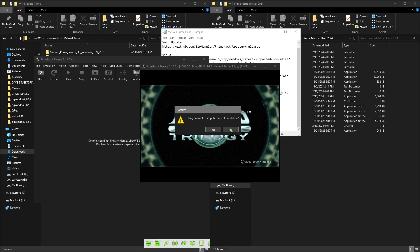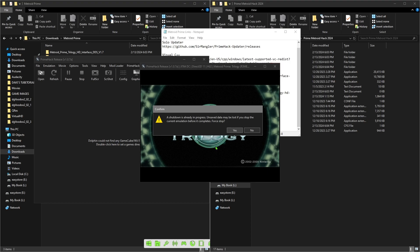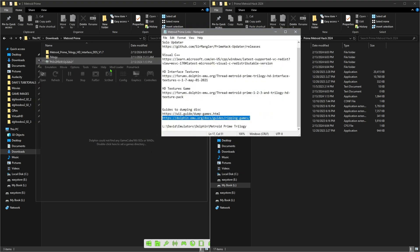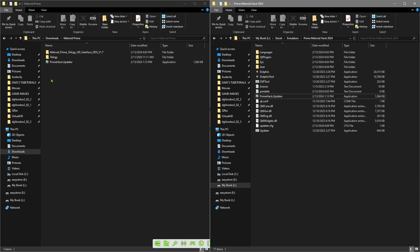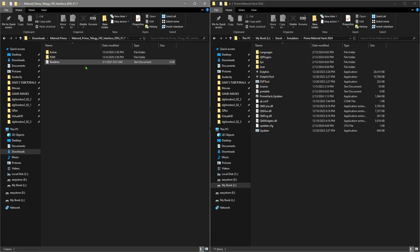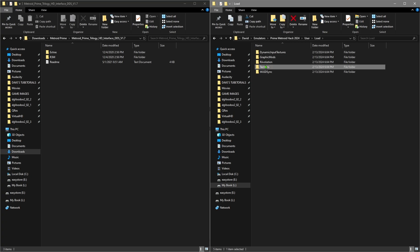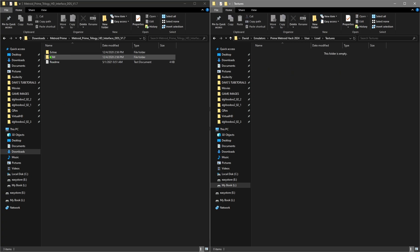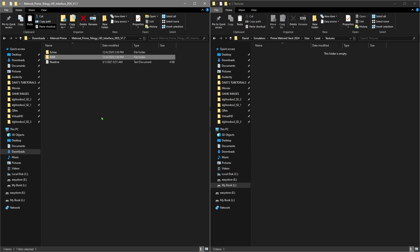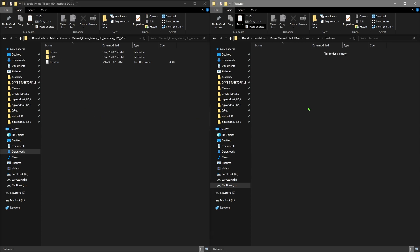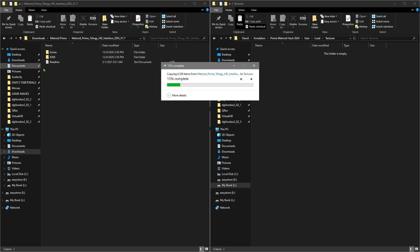Now we're going to change that, so close this window. We're going to do the options from the folders we downloaded. Go into the folder that has the HD interface, and on the right side open up User > Load Textures. We're going to take the R3M folder from the left and copy or drag and drop it into that window, so the folder ends up on the right side. Then go into the Extras folder and do the same thing.